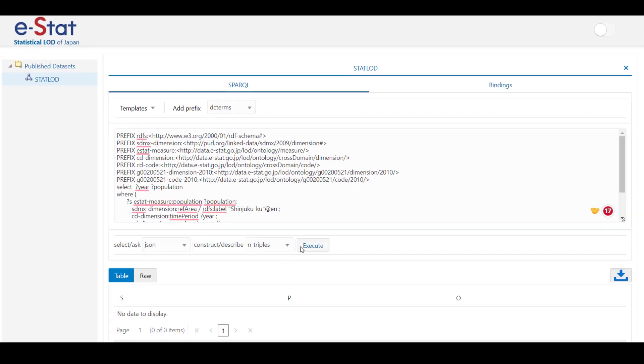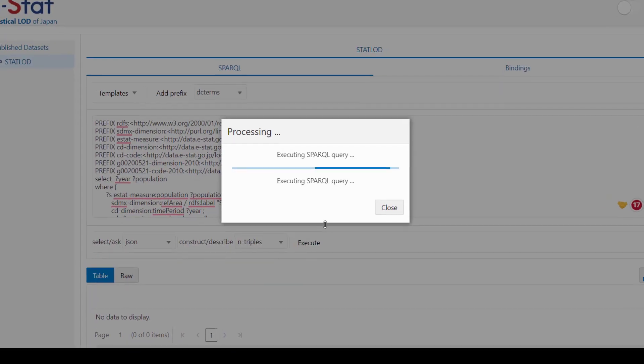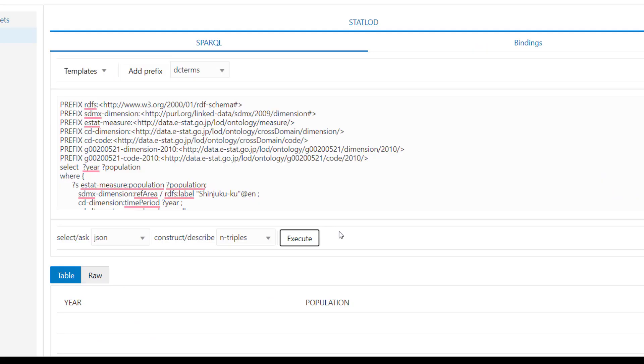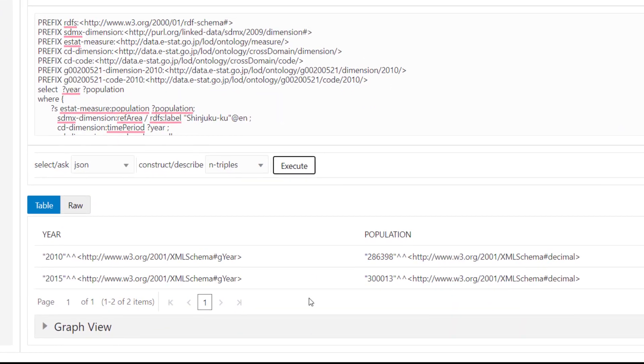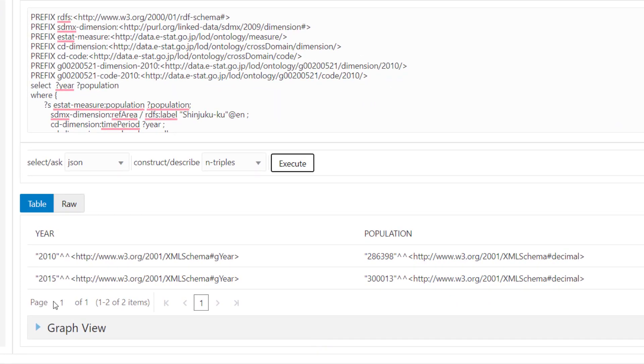For example, let's run a sample query to find the population of the Shinjuku ward based on the year.